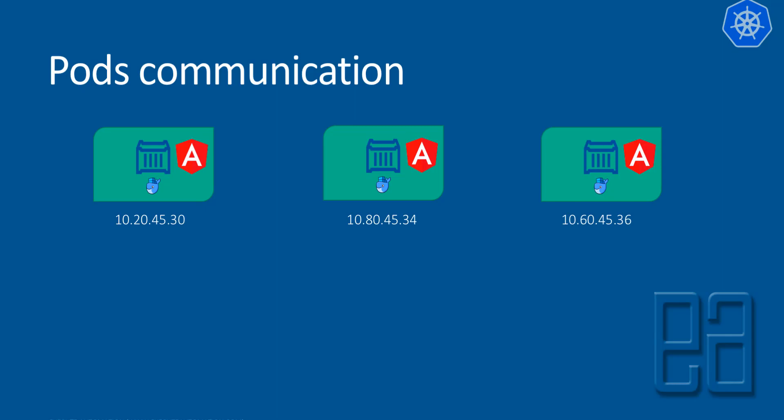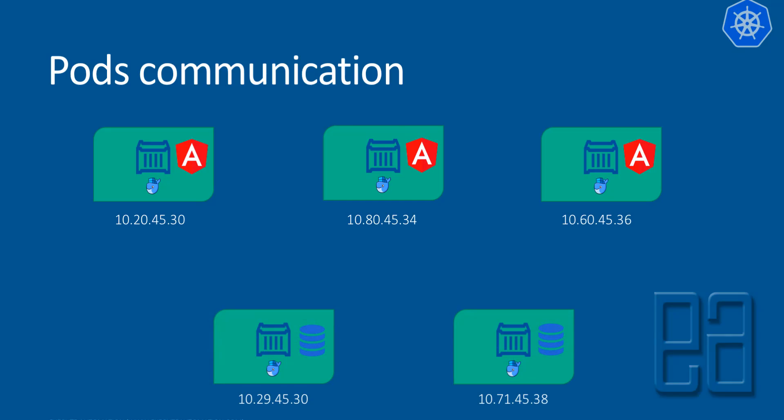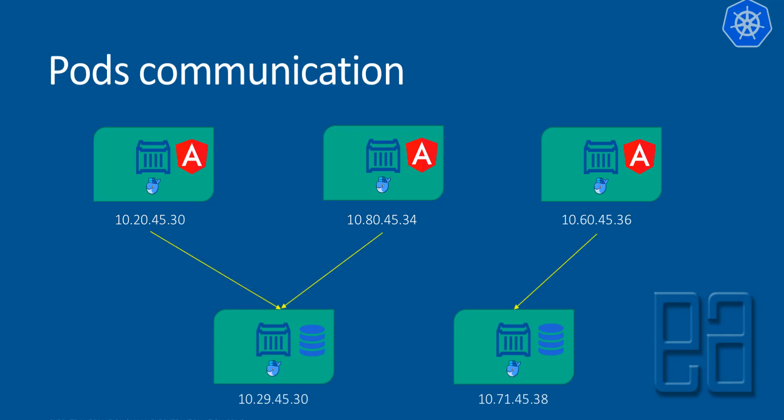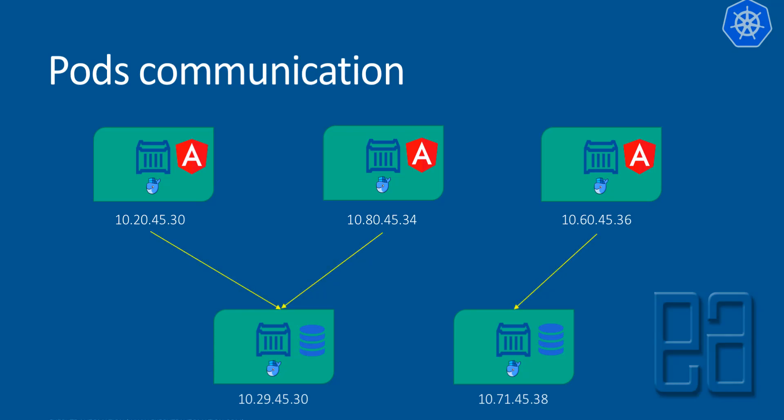And there are backend pods which are going to serve the database connectivity for them. So this is how the different pods' intercommunication is going to happen. As you can see, for every frontend pod, they all communicate with the backends using their IP addresses.